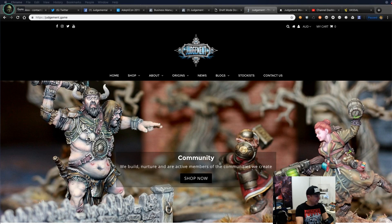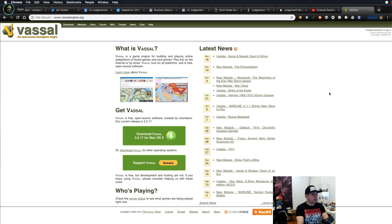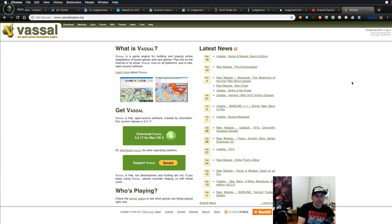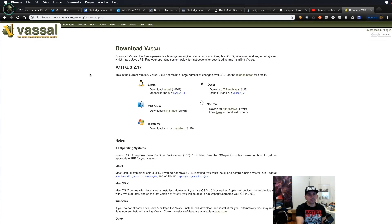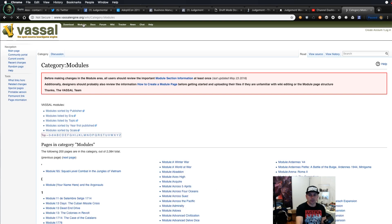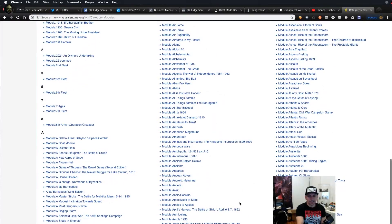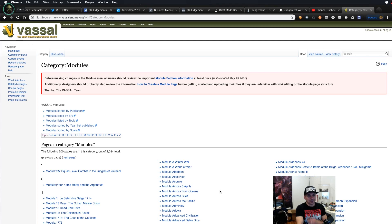First, let's talk about Vassal itself. Vassal is pretty independent of Judgment — it's a well-known open source platform used to play all kinds of board games like Risk and other miniature games. The website is vassalengine.org. You jump on there and download it. I've got a Mac so it shows the Mac OS version, but it also works on Windows. There are literally hundreds of modules available — about 2,000 different ones.